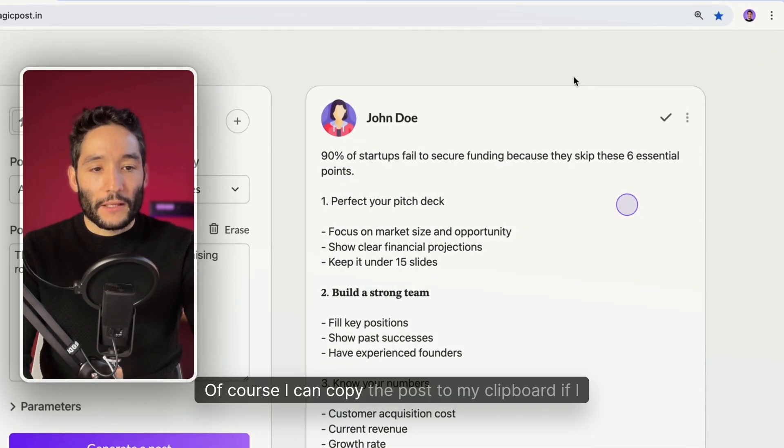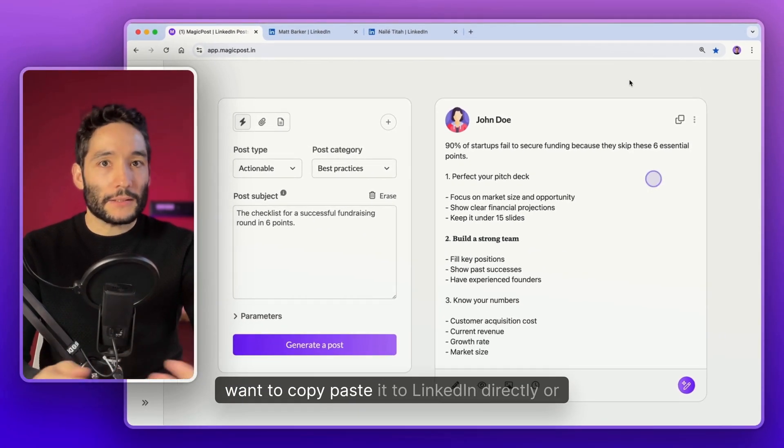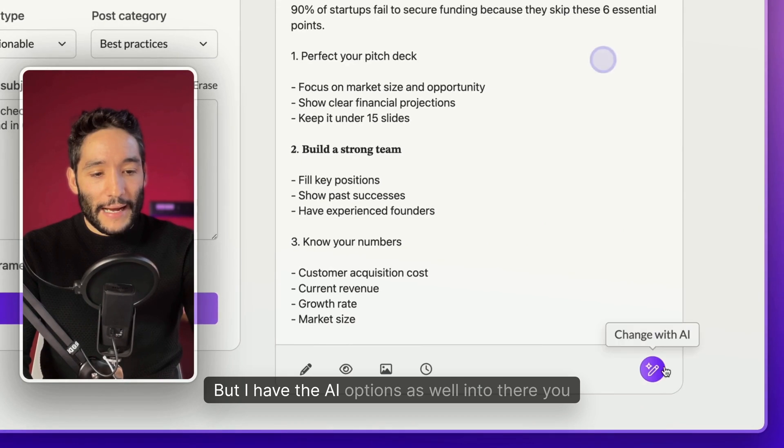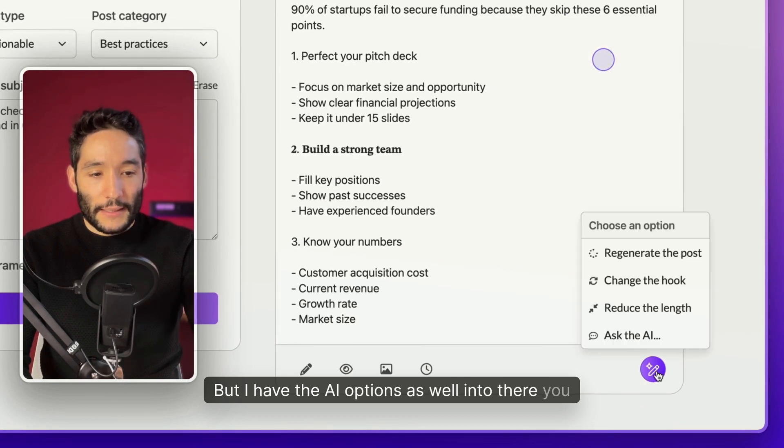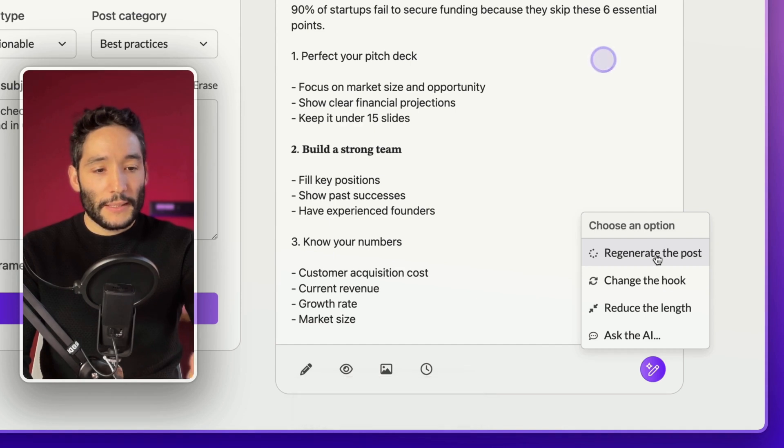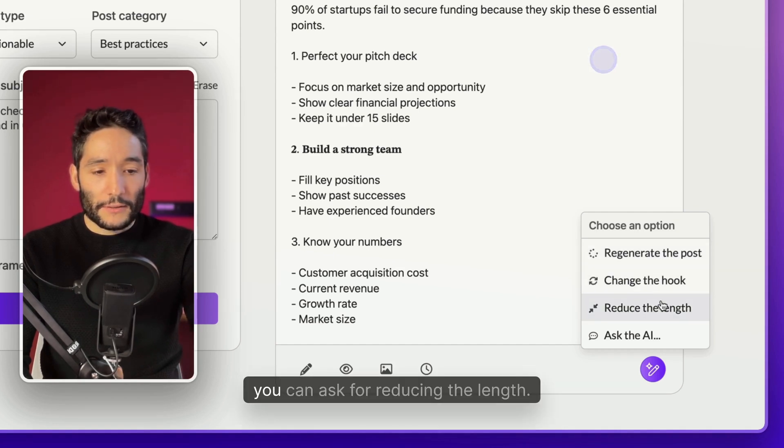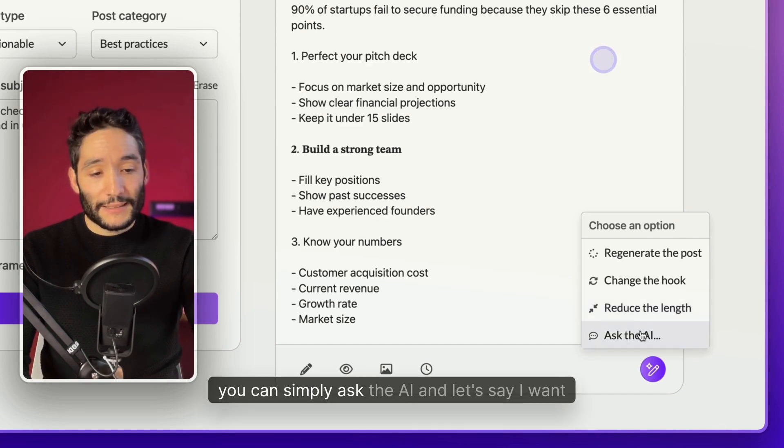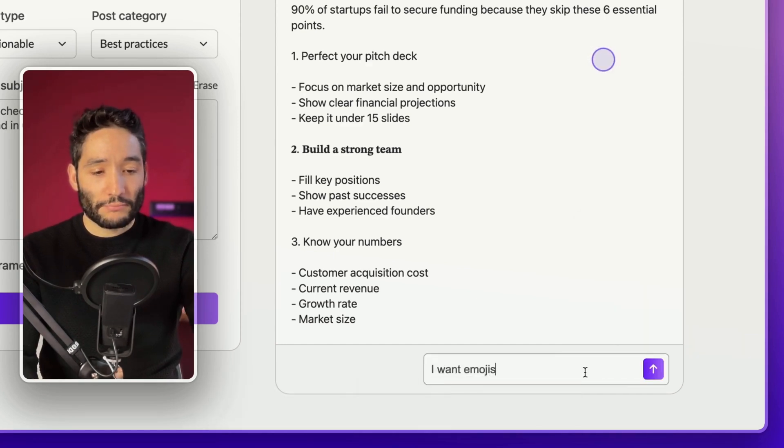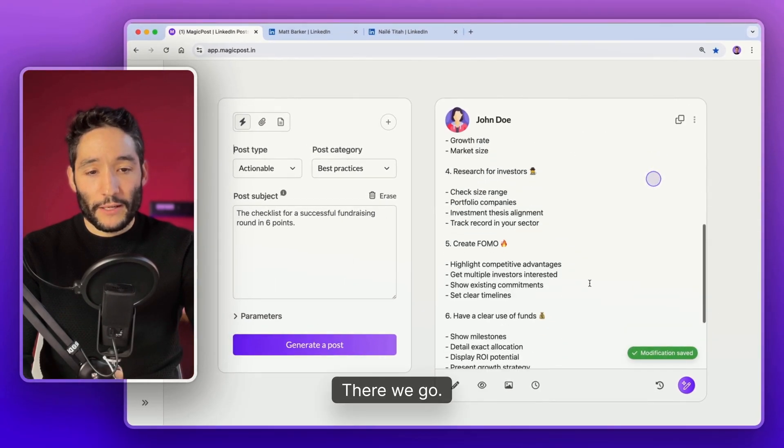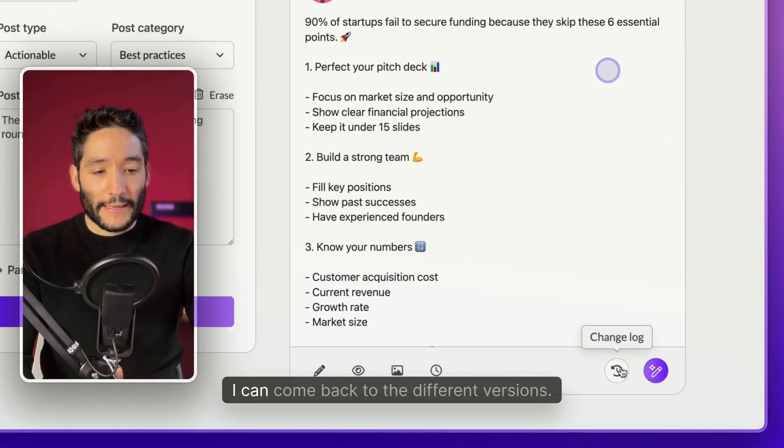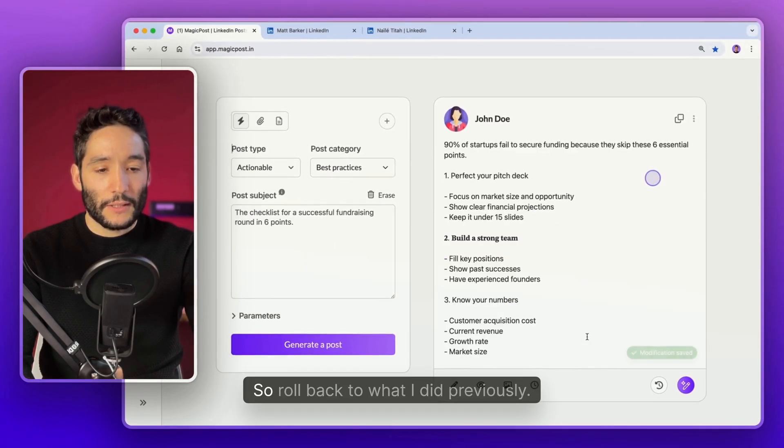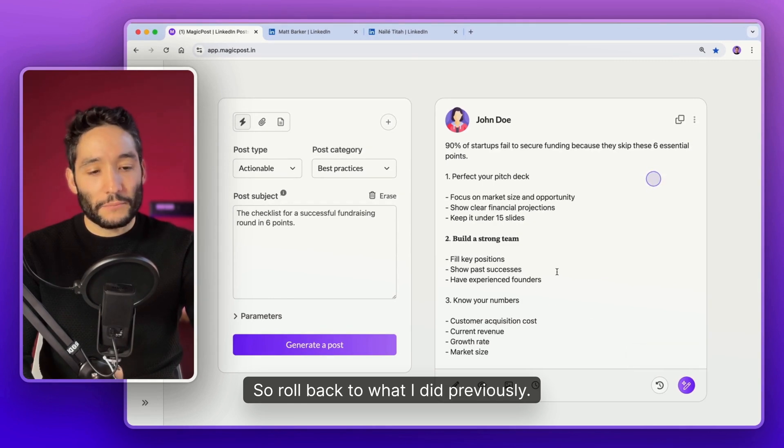I can copy the post to my clipboard if I want to copy paste it to Notion or whatever. But I have the AI options as well included. You can regenerate the post if you're not satisfied with the first output. You can change the hook or you can ask for reducing the length. If those three options are not what you are looking for, you can simply ask the AI. Let's say I want emojis. And then it will come back with emojis. There we go, the same content with emojis. I can come back to the different versions.